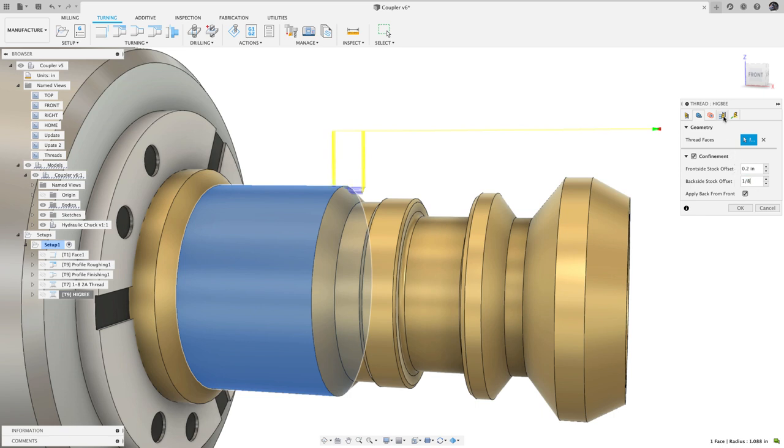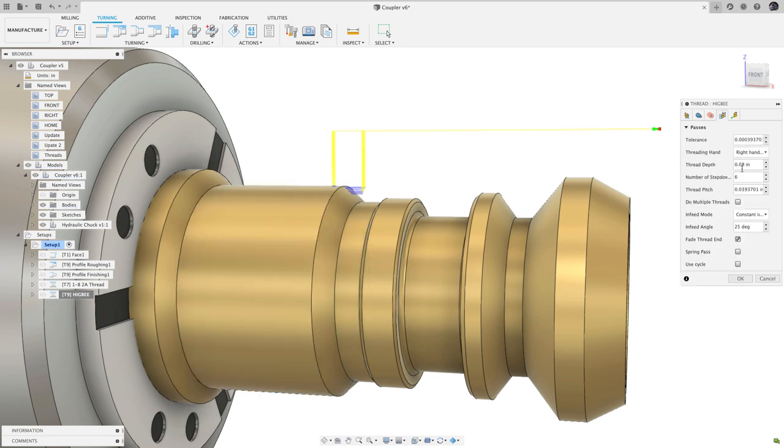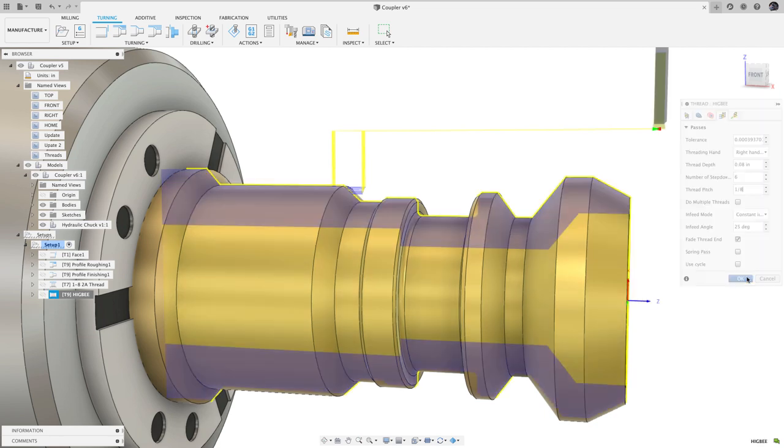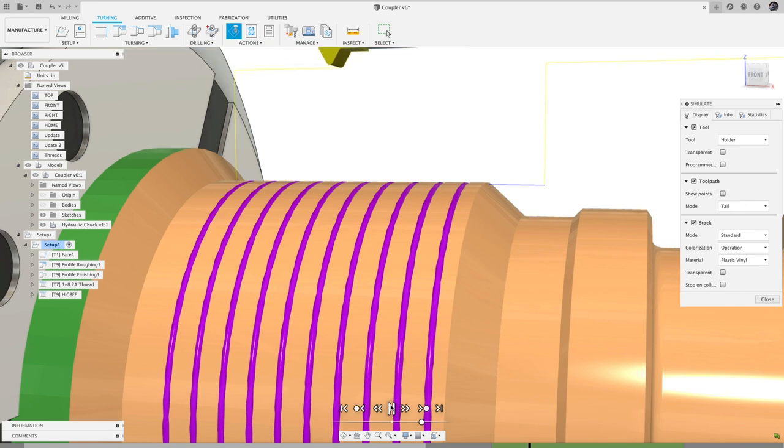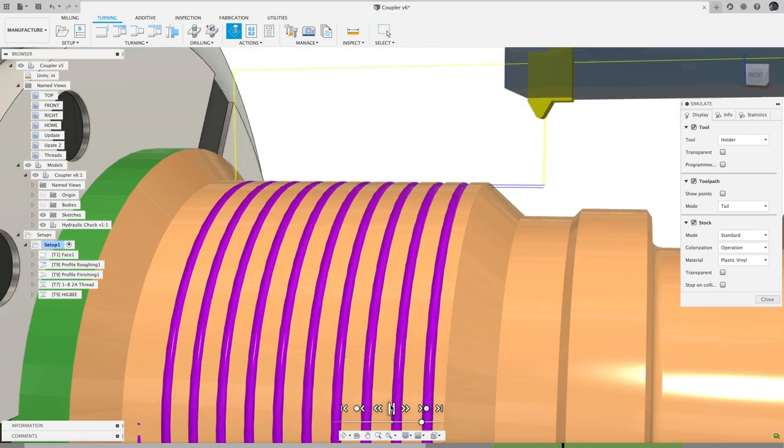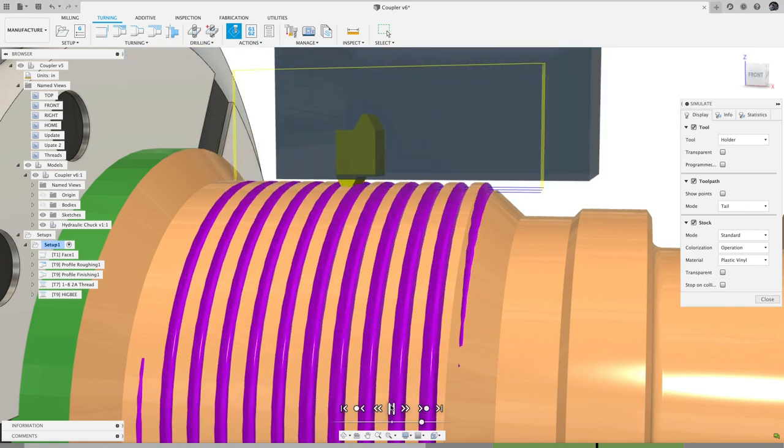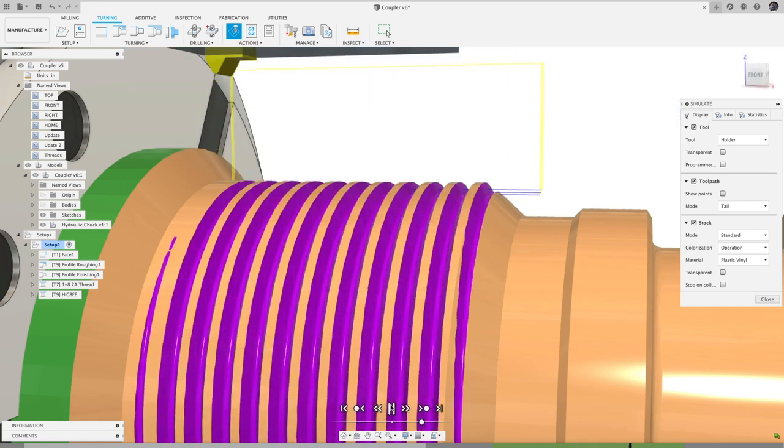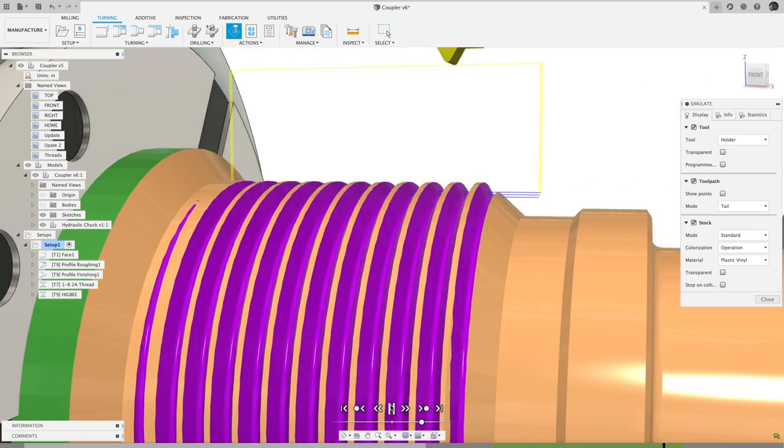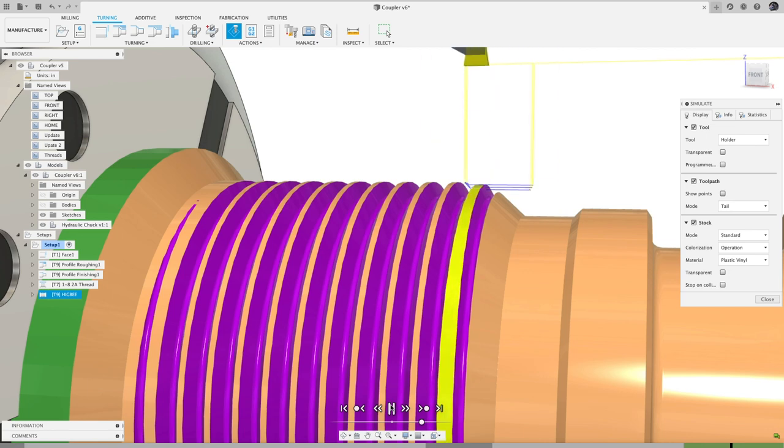For example, on this part, I have 8 threads per inch, so I'll enter 1 over 8. This should update the containment to just be the very first thread, and in the stock simulation, I can see that the thin partial thread gets removed, so I'm left with a blunt start.